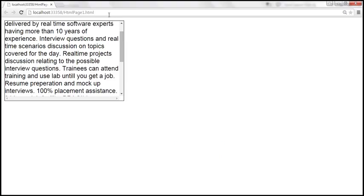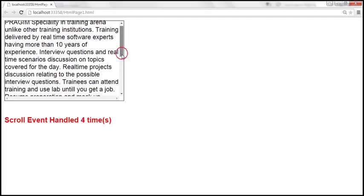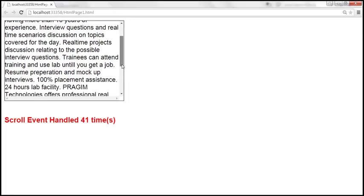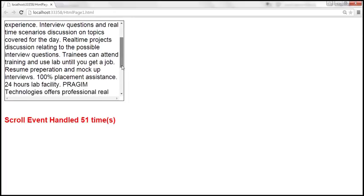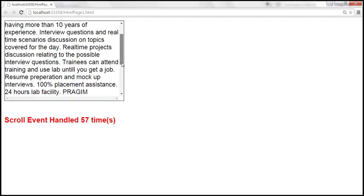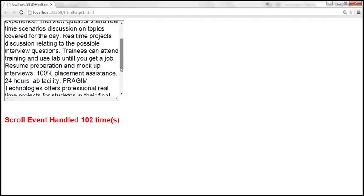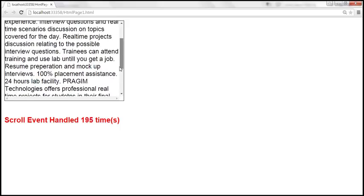Let's reload this page. On the initial page load it shows 'scroll event handled zero times', and as we keep scrolling, the event gets raised and handled, and the variable keeps track of the count of how many times the event is raised and handled. That count is dynamically displayed within the span element as we scroll up and down.